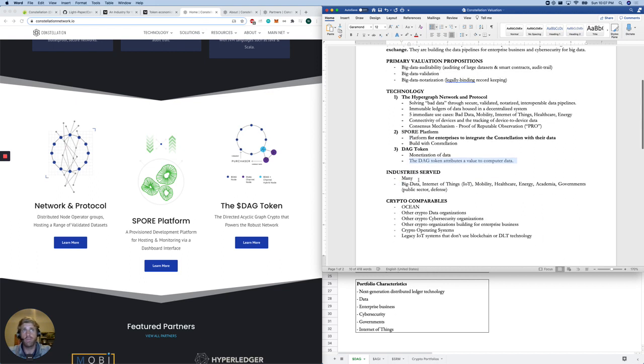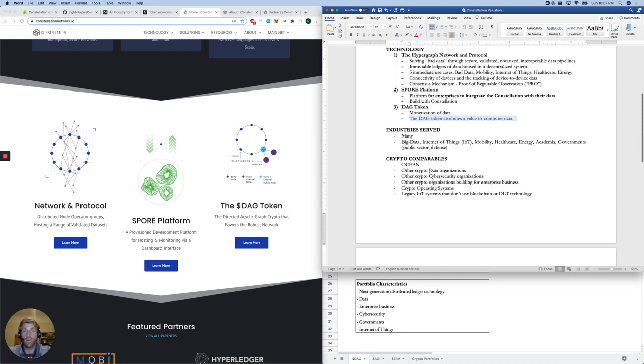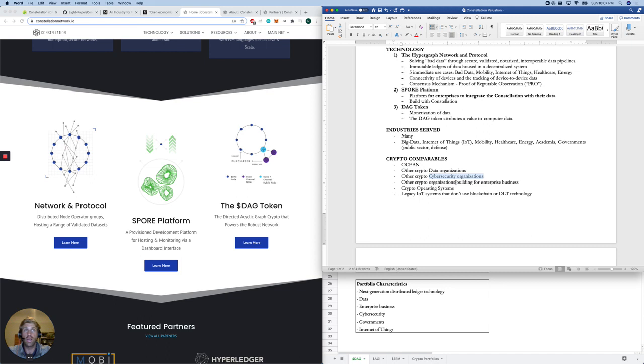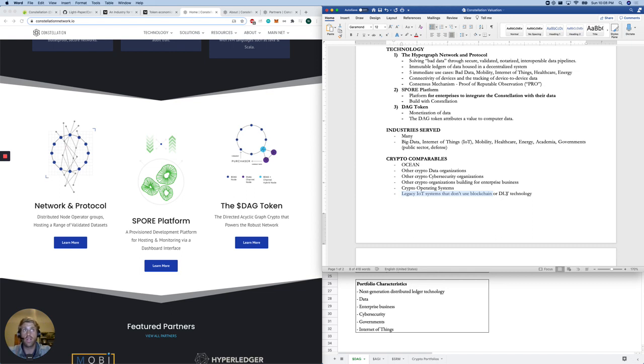Industry serves many things that we just talked about. Crypto comparables, we've got Ocean, another data play. Other crypto data organizations, other crypto cybersecurity organizations, other crypto organizations building for enterprise business in general. Crypto operating systems. And then legacy IoT systems that don't use blockchain or DLT technology. Everyone's trying to capture and monetize data. And our DAG token is simply another way to do this.